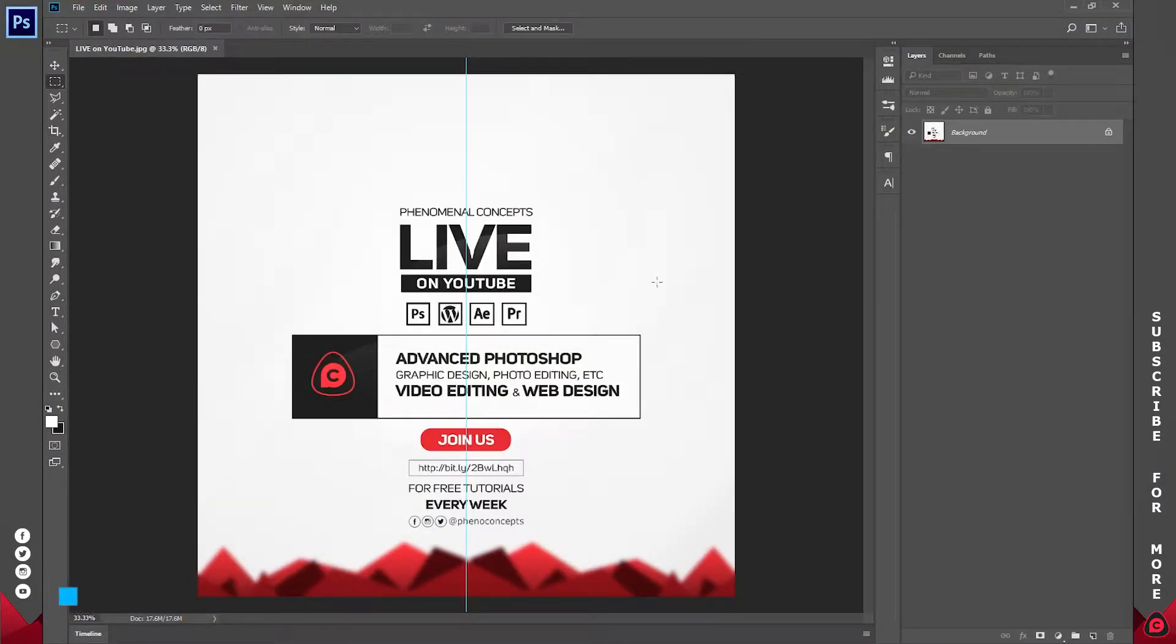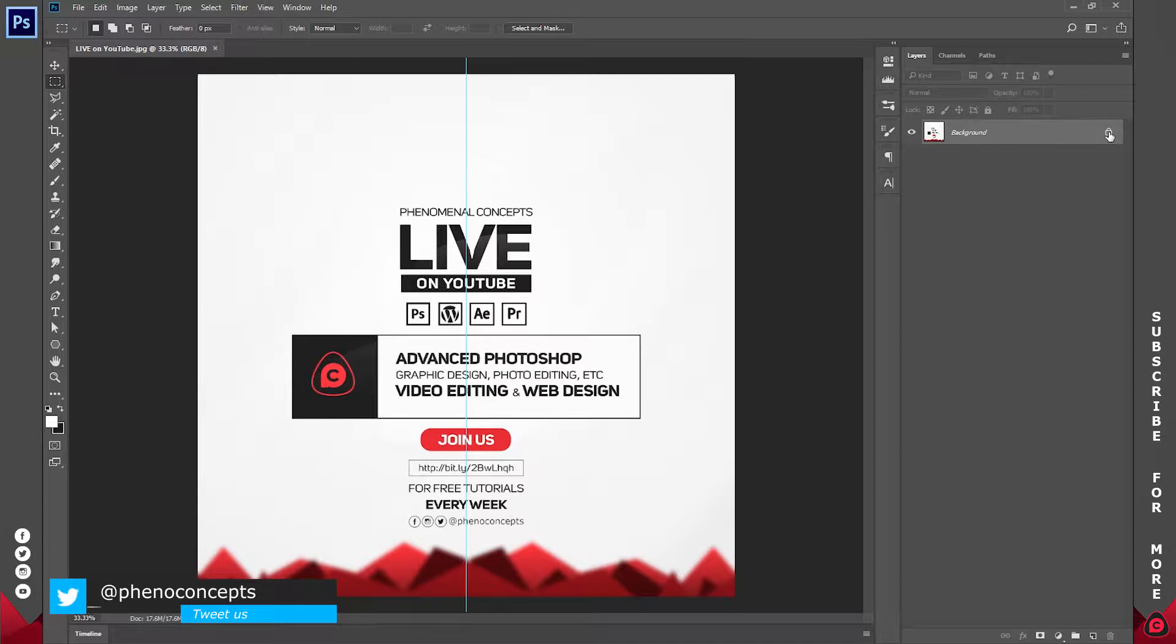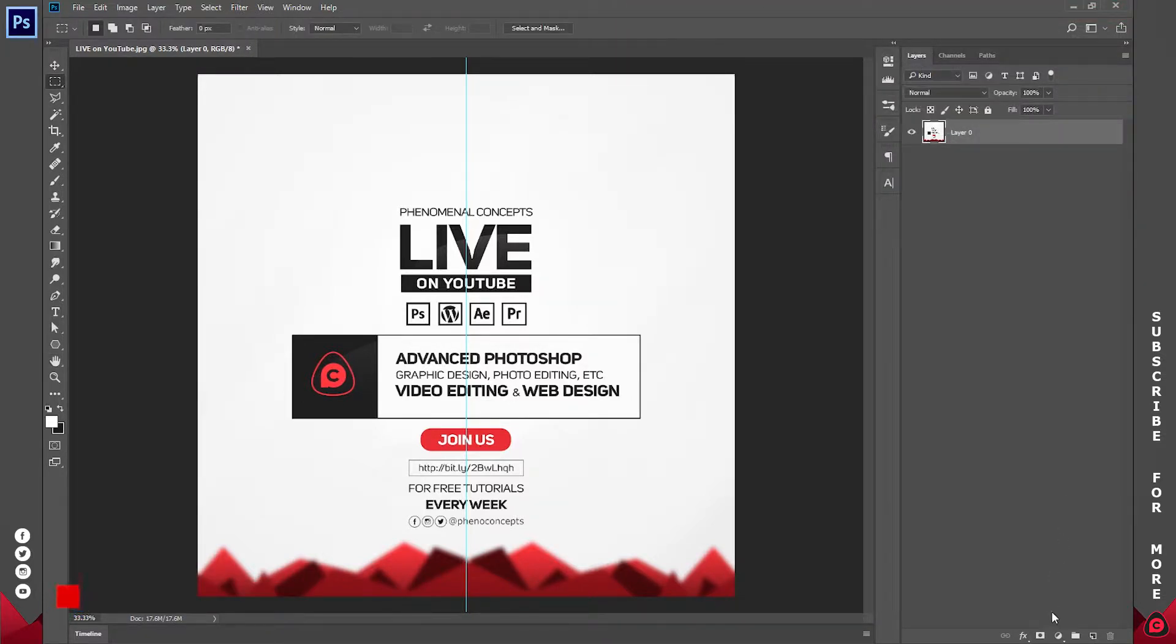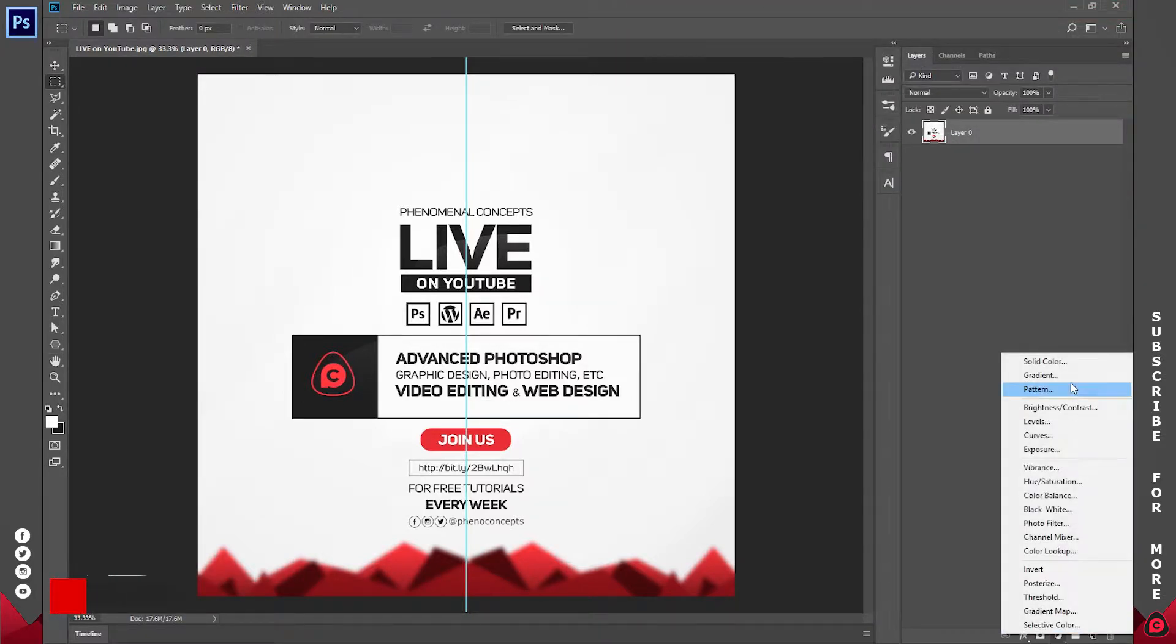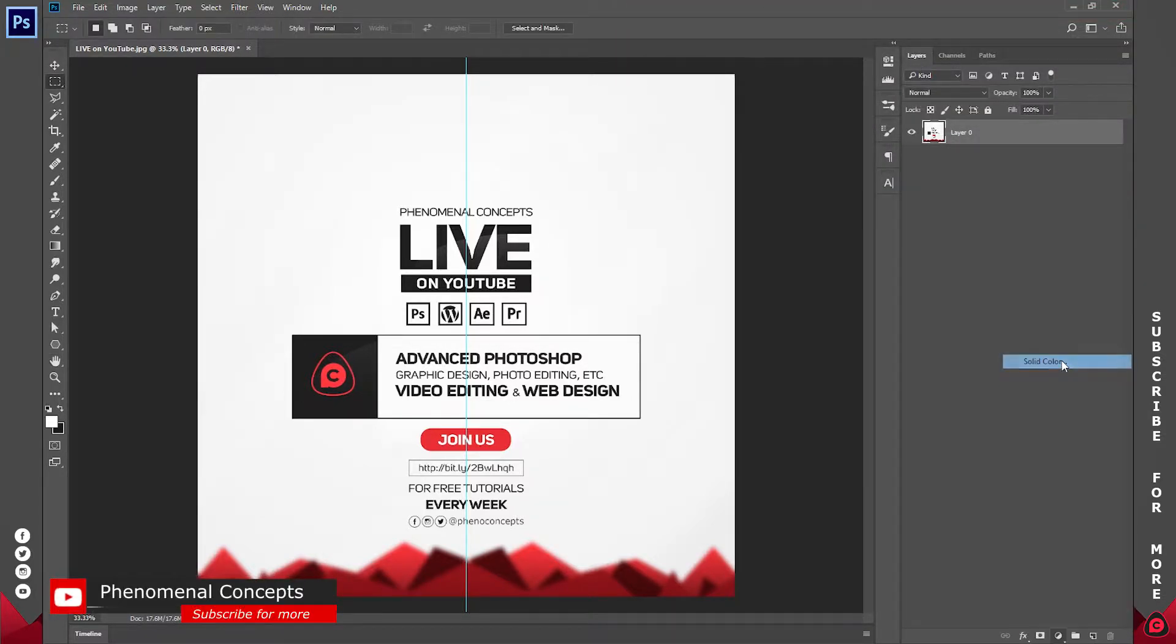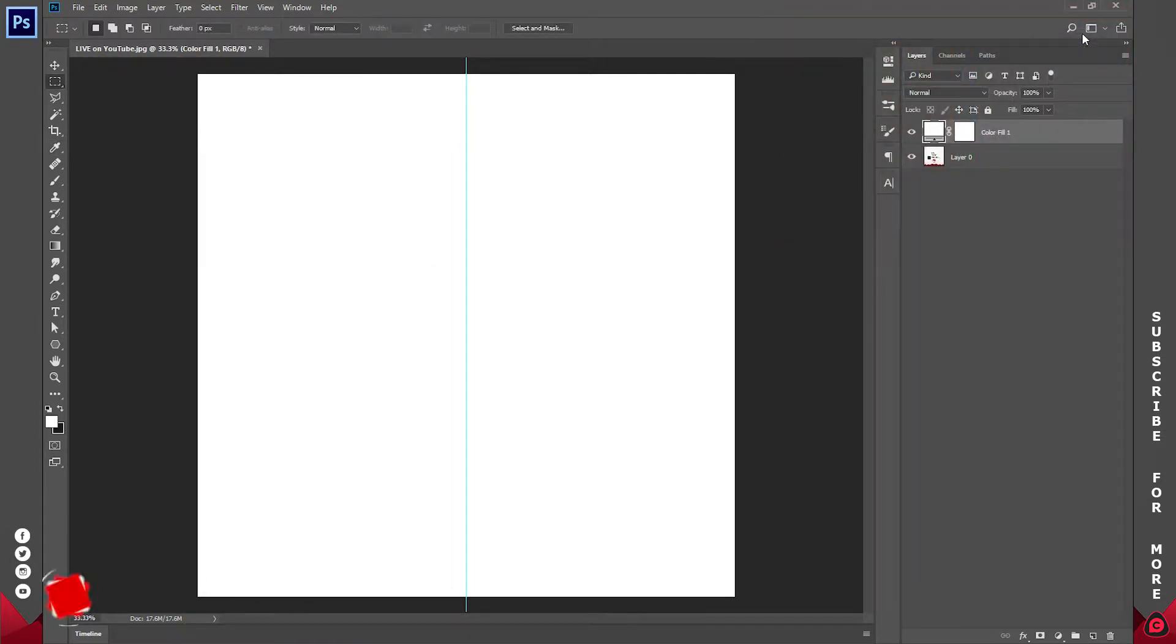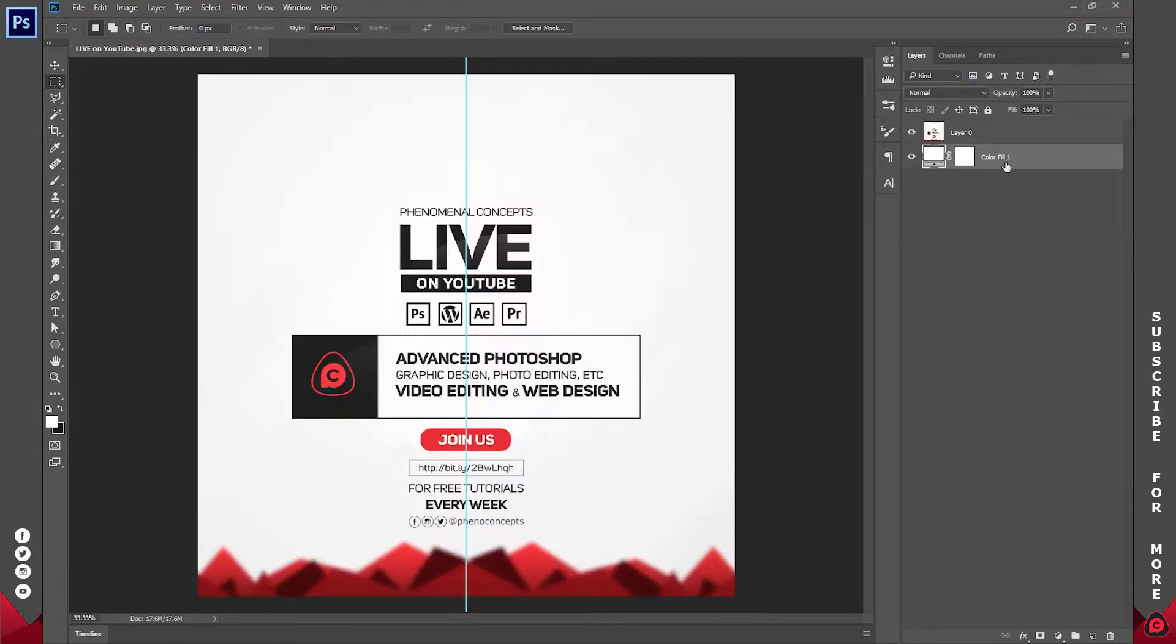The first thing we have to do is make sure the background is not locked. I'll double-click on this to make it a layer, then create a new solid on top. Go to the adjustment panel. I want a white solid, so I'll click OK. Make sure that solid is beneath the main image.